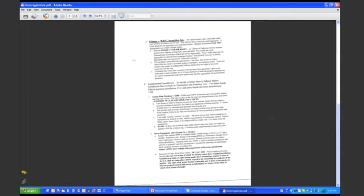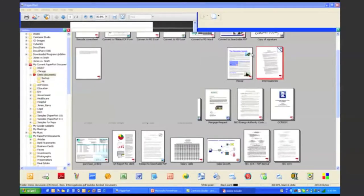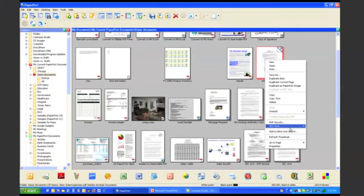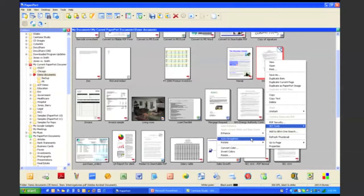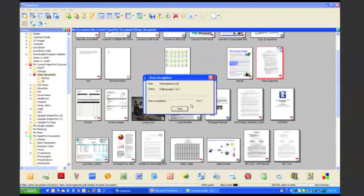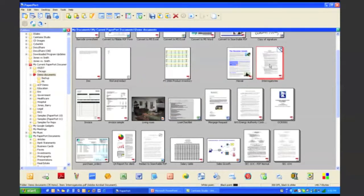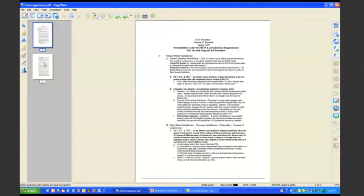You can see that both pages within this document are skewed. One of the options is right from the Paperport desktop — I can right-click and select SET Tools, which SET stands for Scanner Enhancement Technology Tools. It's Paperport's brand of image cleanup tools, and I have many options here. I can enhance as well as straighten the document. I want to automatically straighten both pages, and it will go through and automatically straighten both pages within that document. You can now see that both pages within this document have now been straightened.